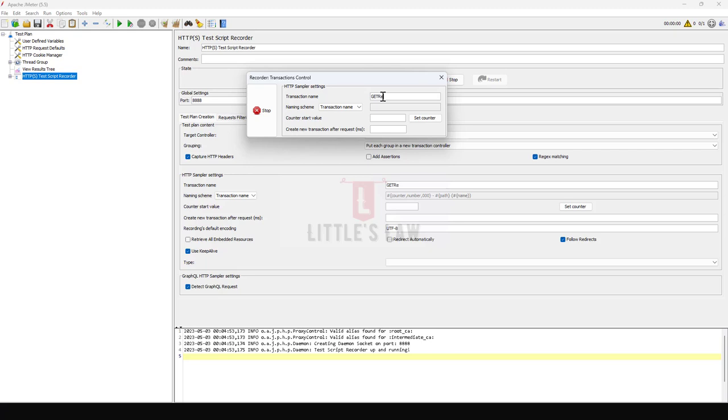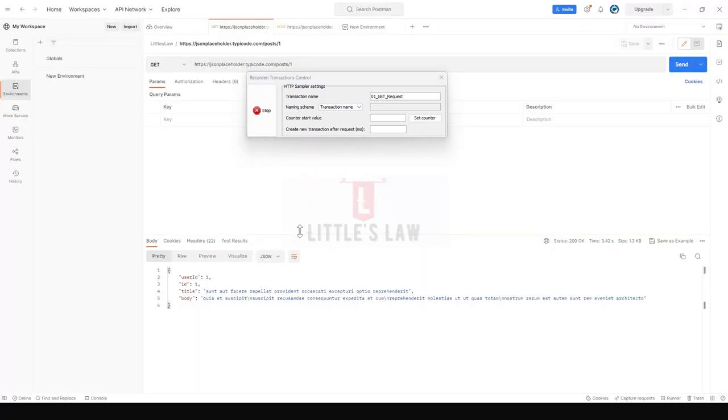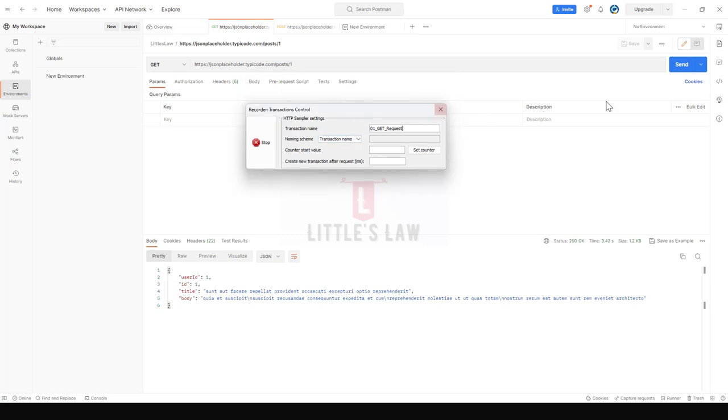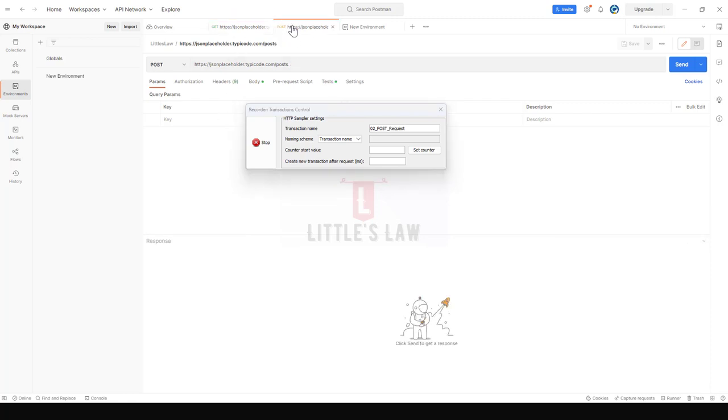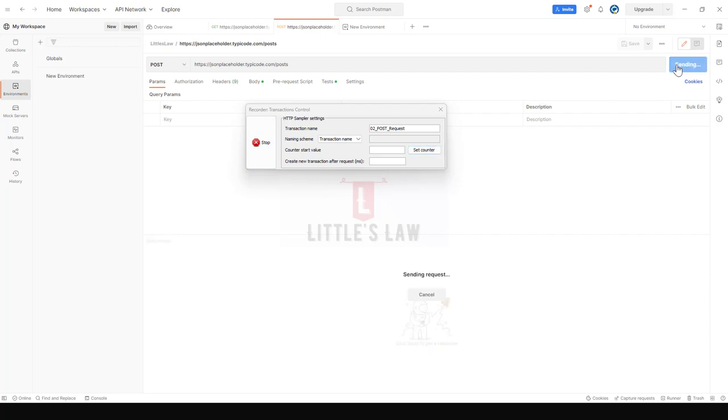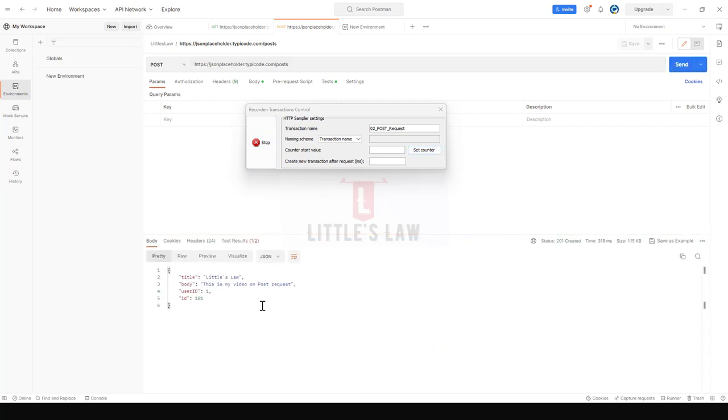Now I am keeping the name as 01_get_request. Then I am opening the Postman tool. Under Postman tool I am clicking on Send. This will send the request. Now let's record the second request which is the POST request. I am going to the POST request which I have already created in one of our previous videos. You have seen how to create a GET request and a POST request. Here I am clicking on Send again, so the request is sent.